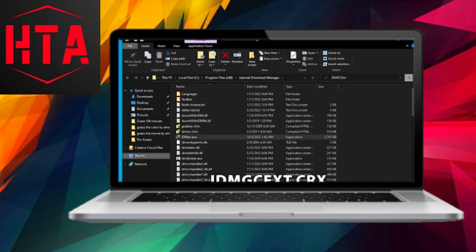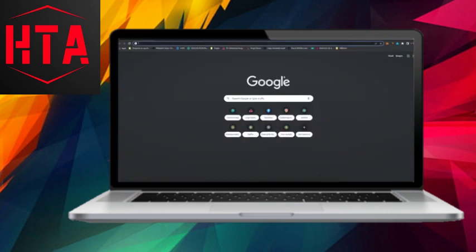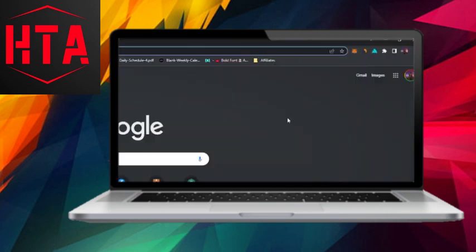Now, open your Chrome browser, click on the menu button with three dots in the upper right corner, and select More Tools, then click on Extensions.